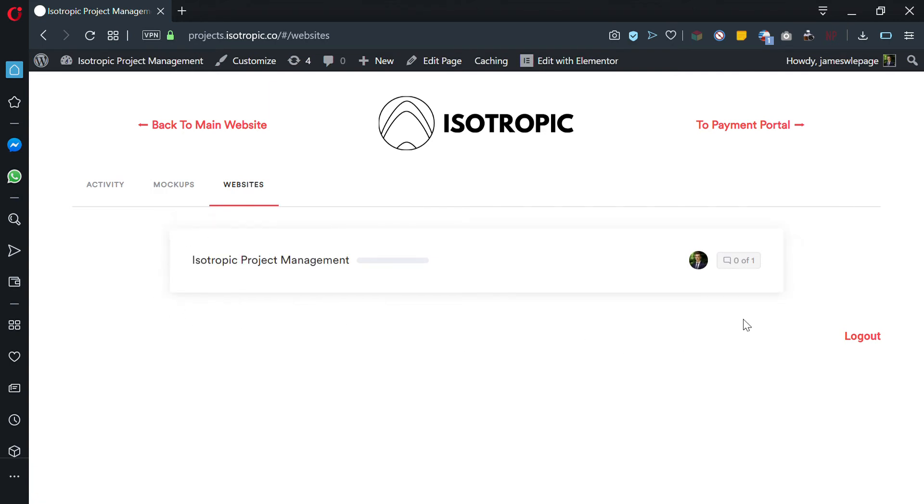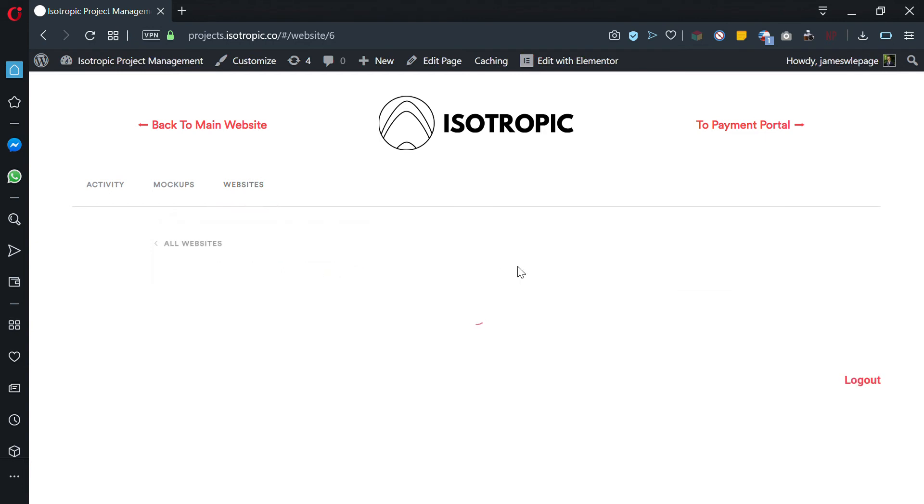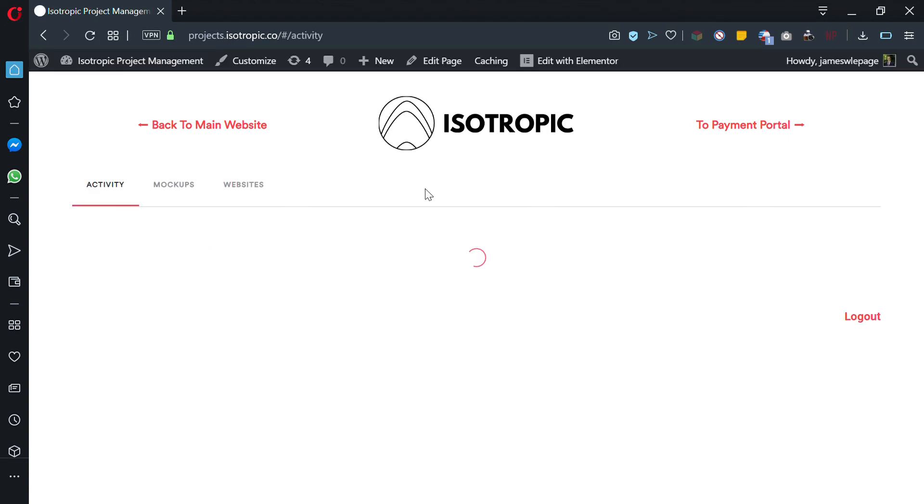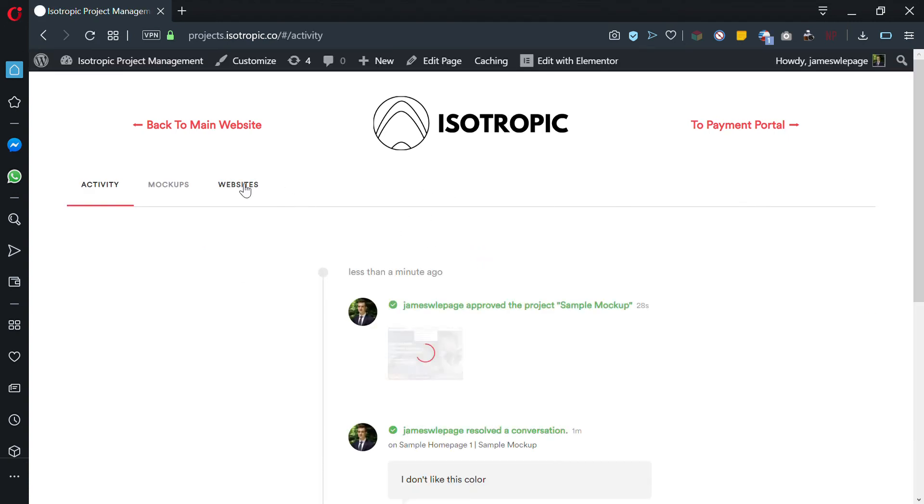Your website will show up under this section. Click on this and go ahead and hit view, and it will bring you to the actual website. This just links back to the Isotropic website right now.